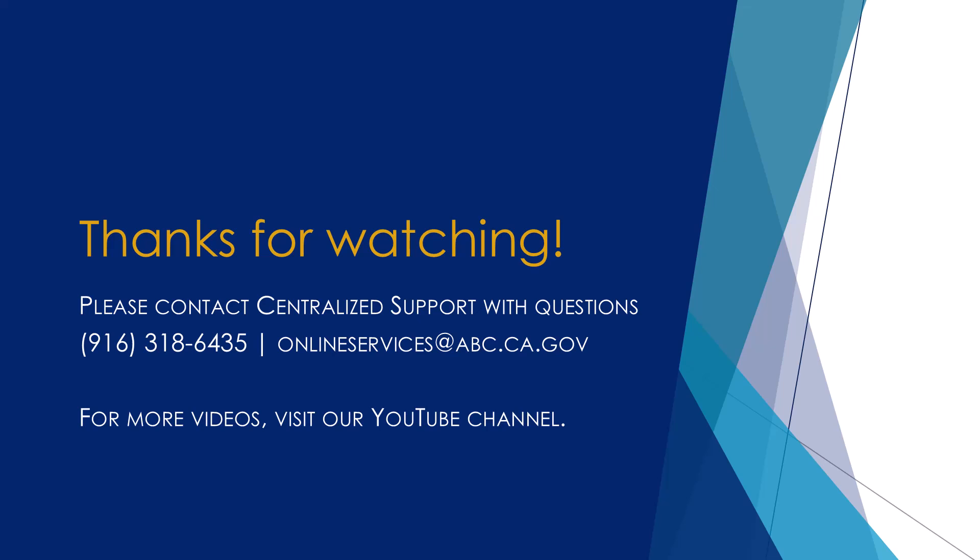Thank you for watching. If you have any questions, please contact us at 916-318-6435 or online services at abc.ca.gov. For more videos, please visit our YouTube channel.